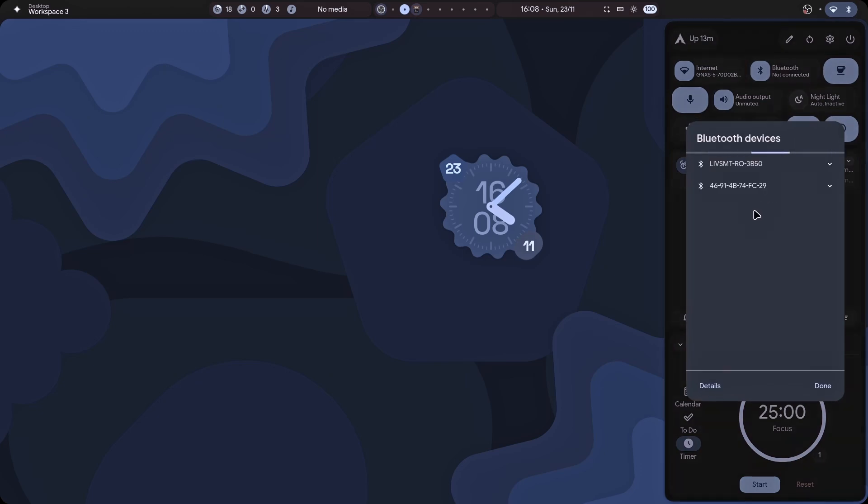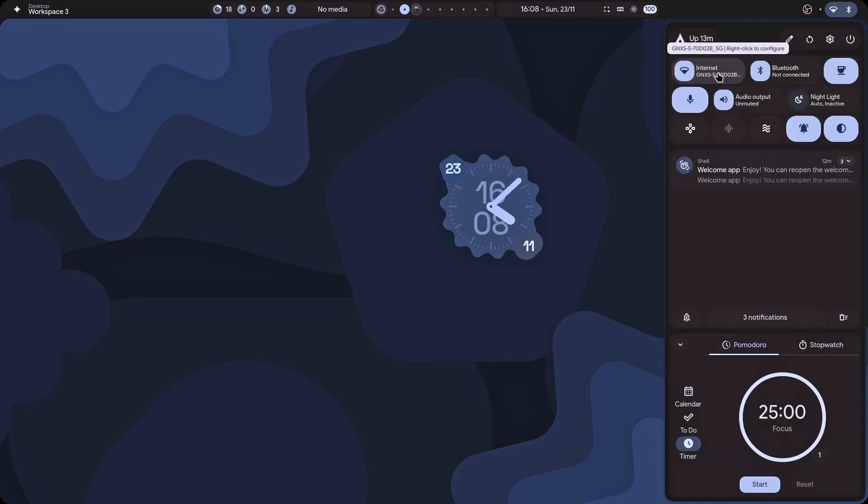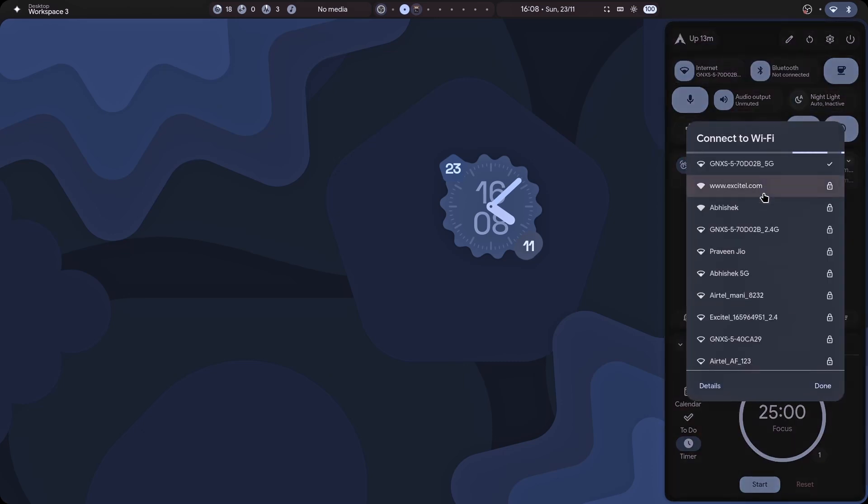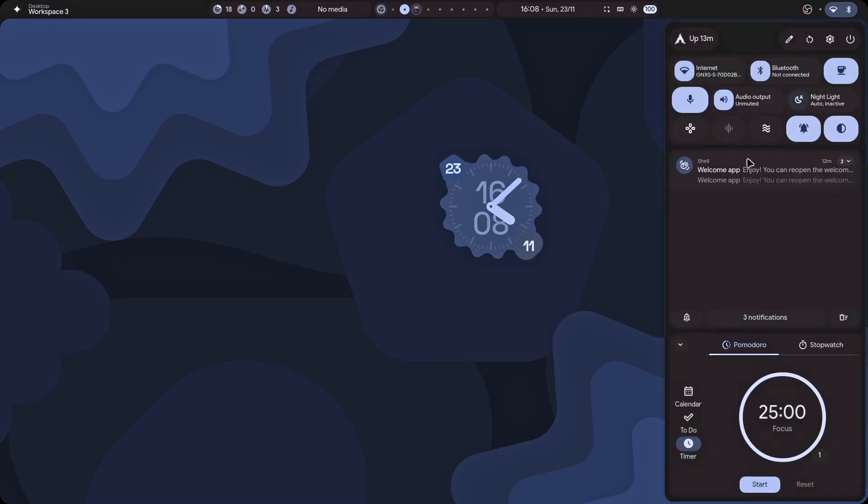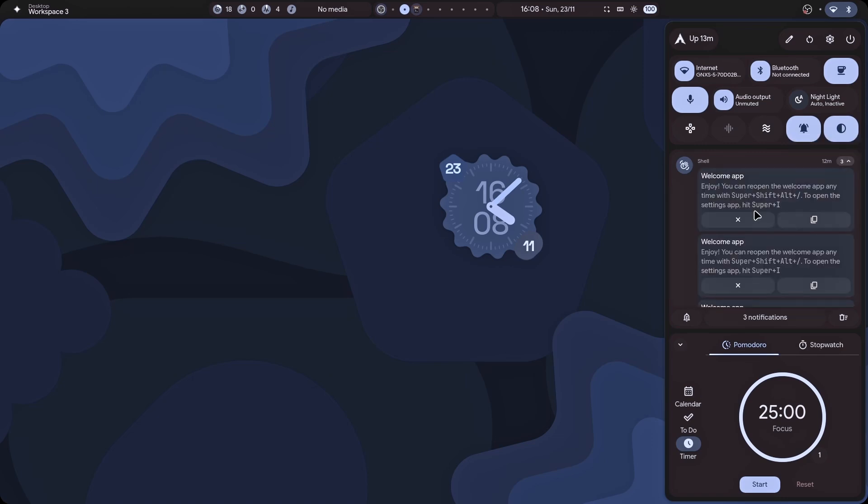Let me just start connecting my Bluetooth device. There we go. It is listed there. I can easily connect to it. Let's say there's a Wi-Fi and I need to connect. I can easily. It is just so functional, isn't it?